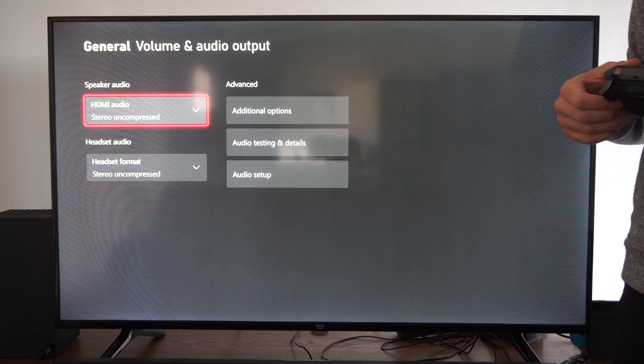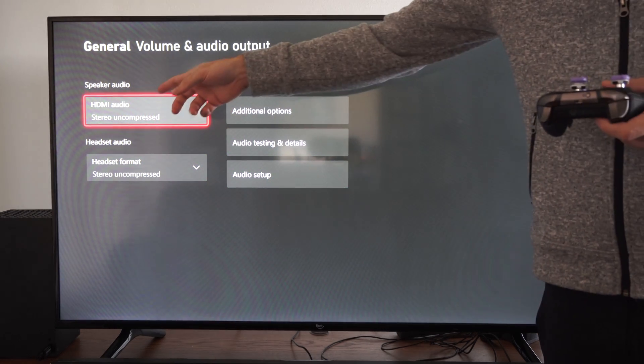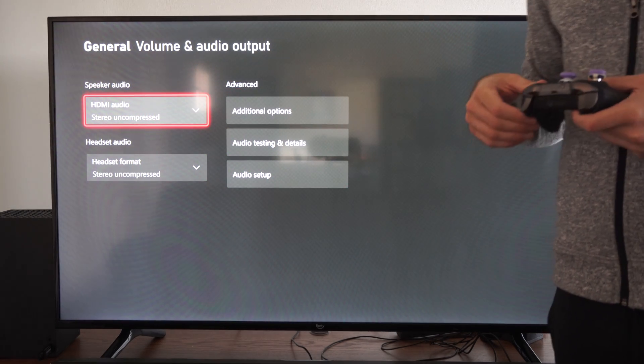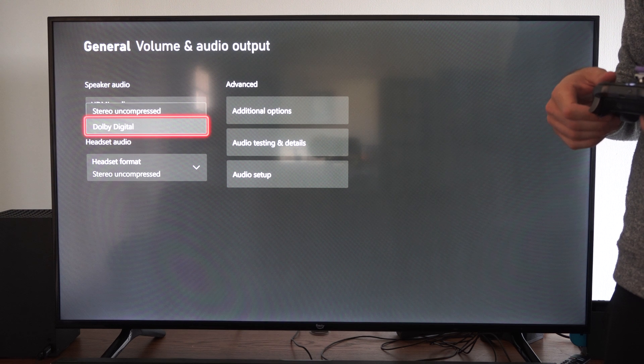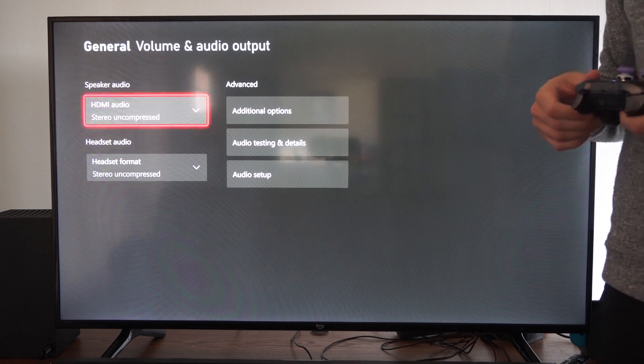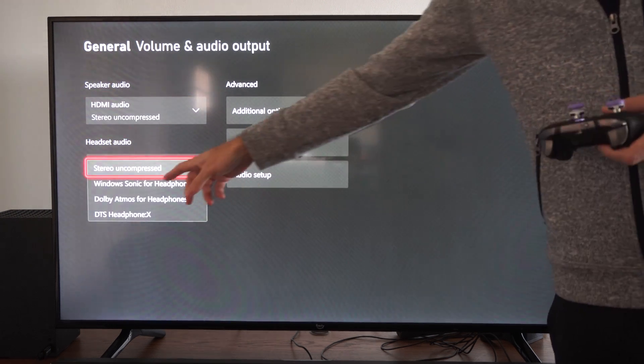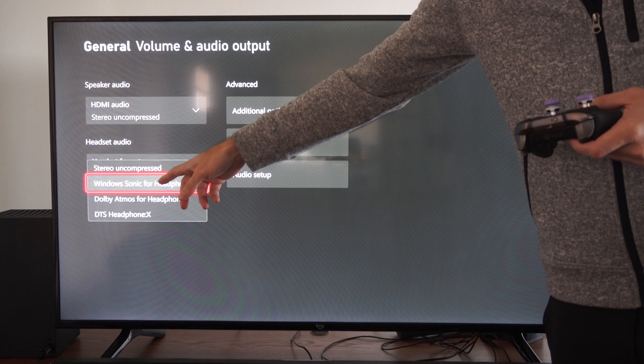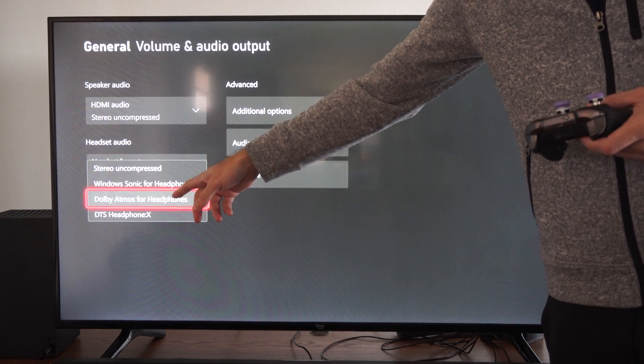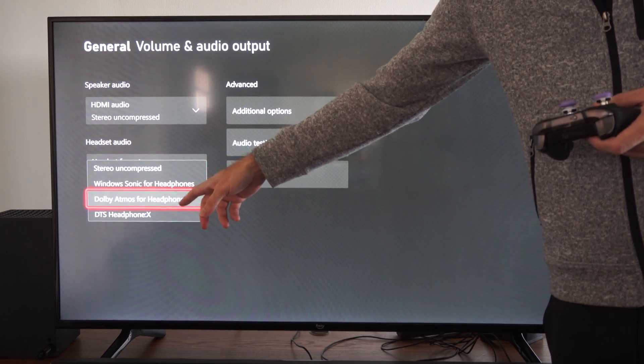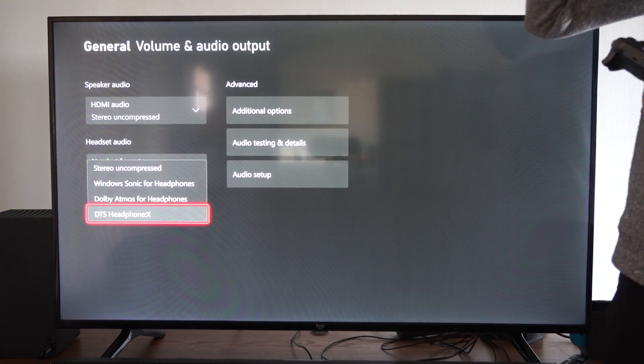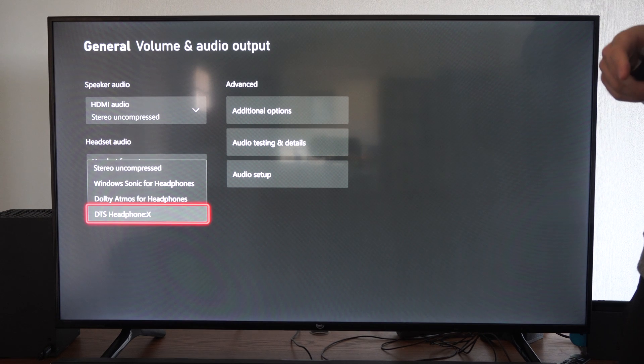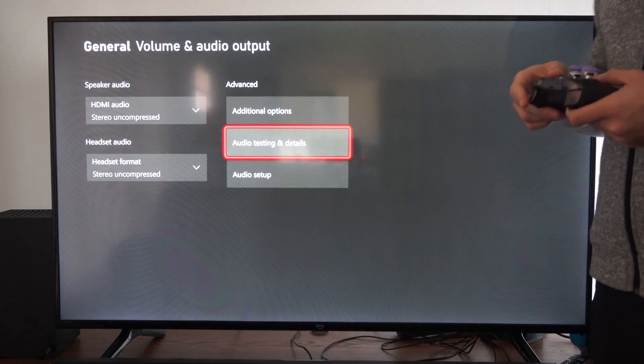Then we have the speaker audio format on the top. We have stereo uncompressed, Dolby Digital, headset audio, the format stereo uncompressed, Windows Sonic for headphones, Dolby Atmos for headphones, and then DTS right here. So we have all those different options.